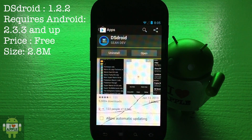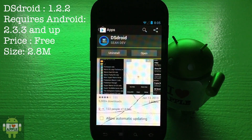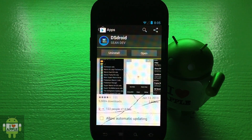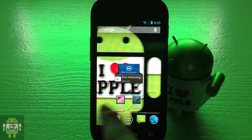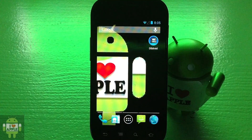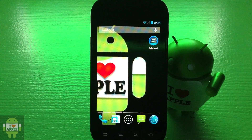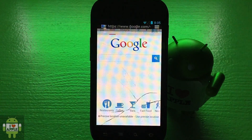This version of DSDroid is version 1.2.2 and requires Android 2.3.3 and up. To get games, we're going to go back to our home screen — you'll see DSDroid installed there — and then open our browser.